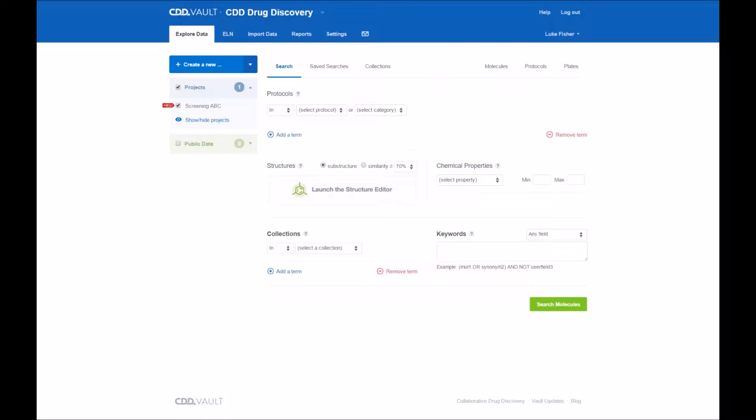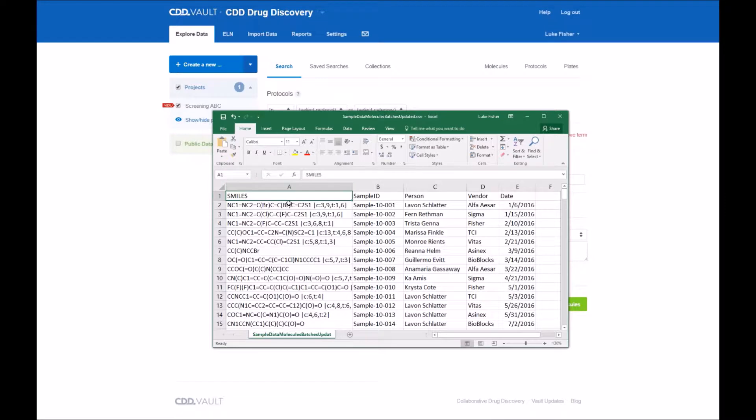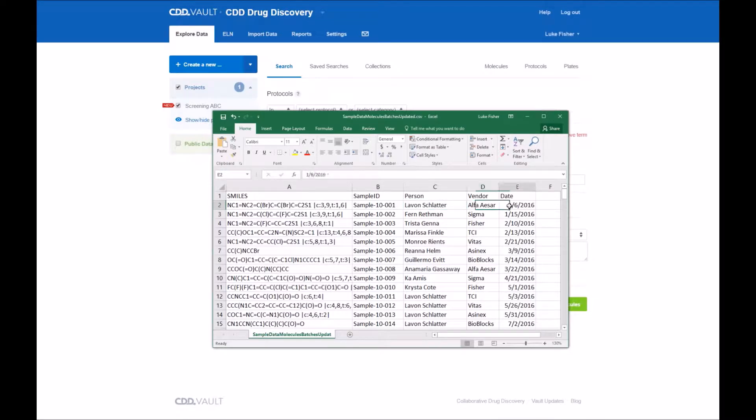In an earlier video we described a simple data set which I will show you briefly here. Again this is a CSV file. We also can read in SDF files but here in this CSV file we have the structure, sample ID, person, vendor, and date as the different fields we'll read in.